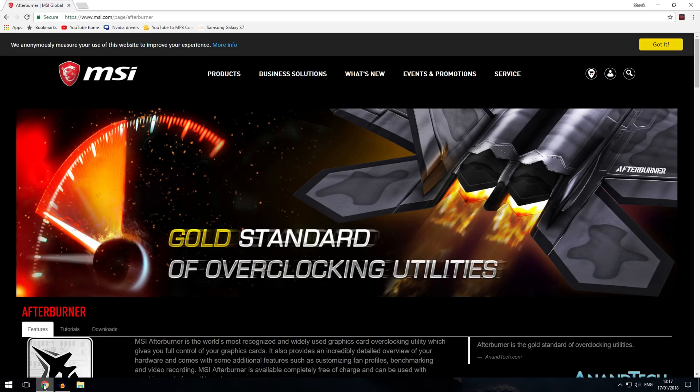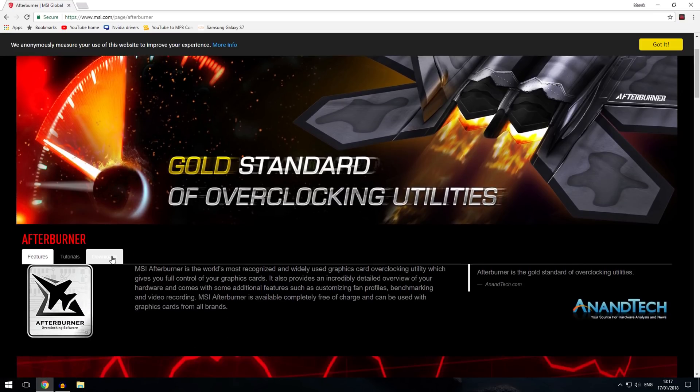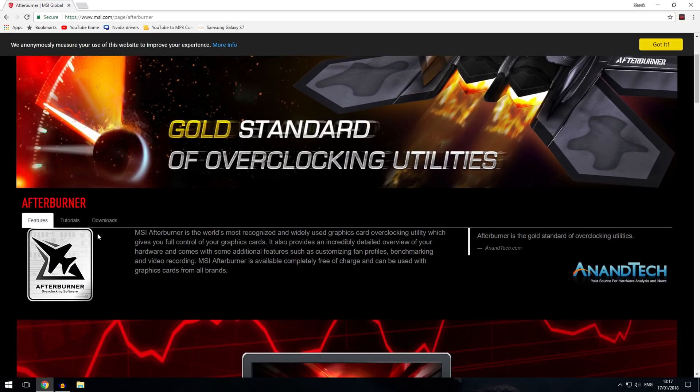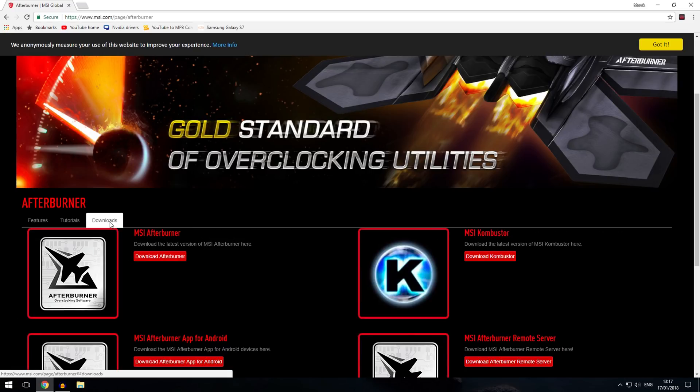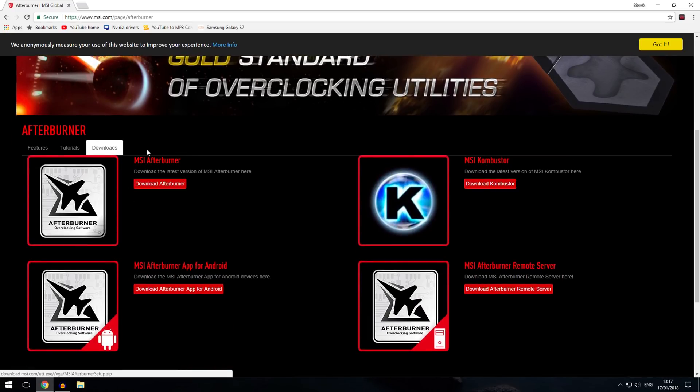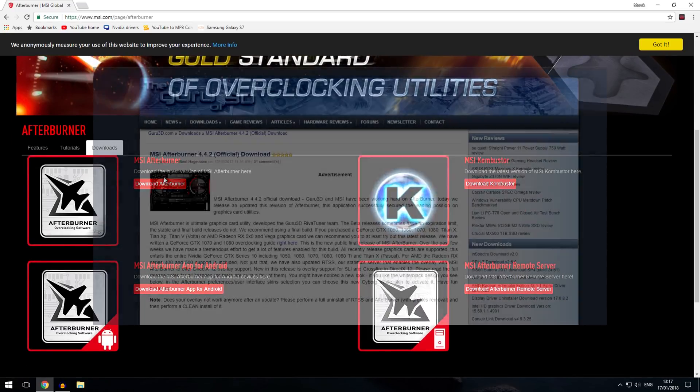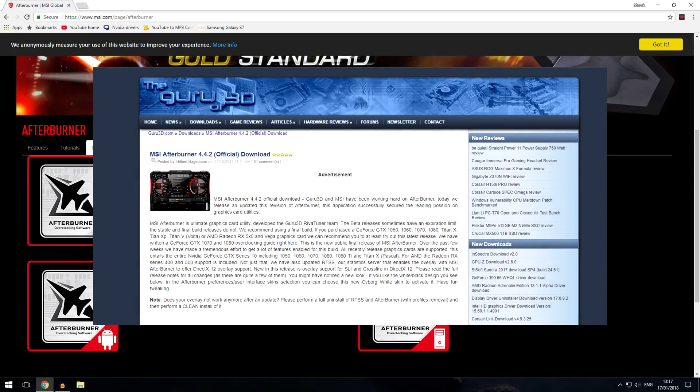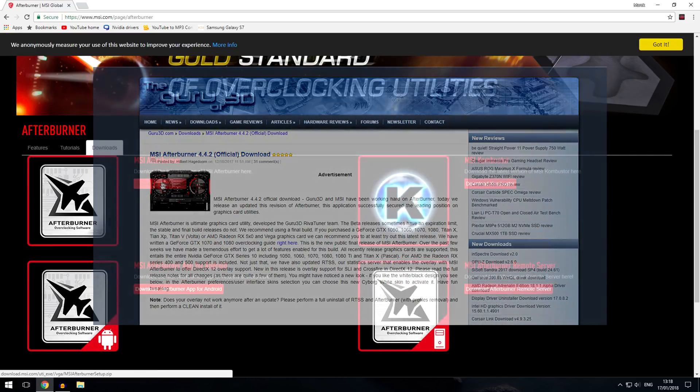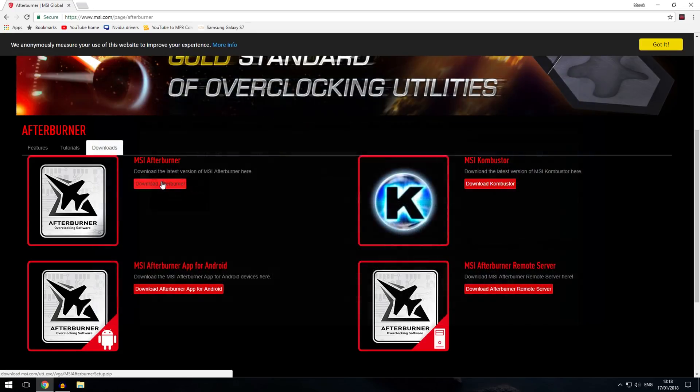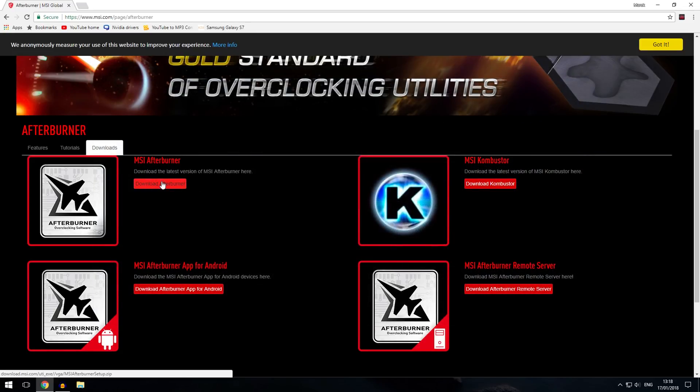So first of all you want to go to the MSI's website and you want to go to the download site over here where you can download the latest version of MSI Afterburner. Now you can download later betas on the Guru3D or another website, but I recommend downloading the latest version from MSI's website because that's going to be the more stable version.